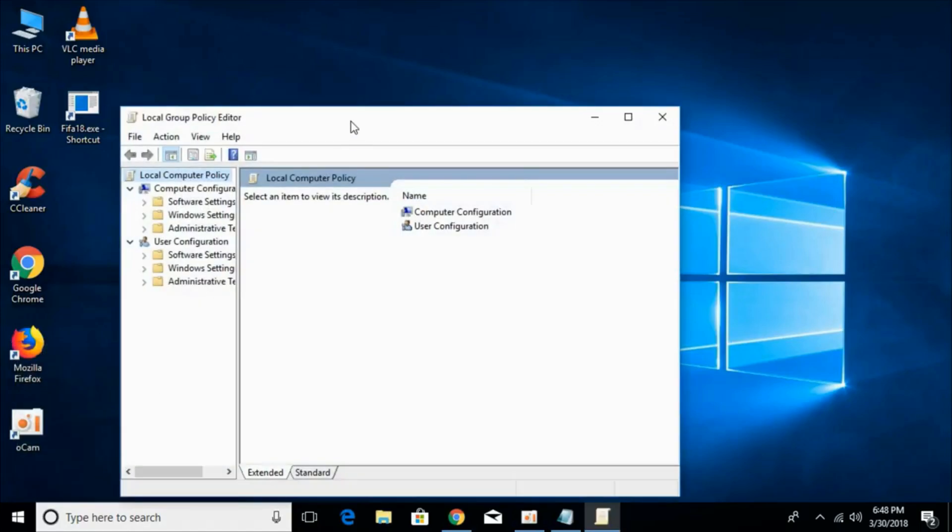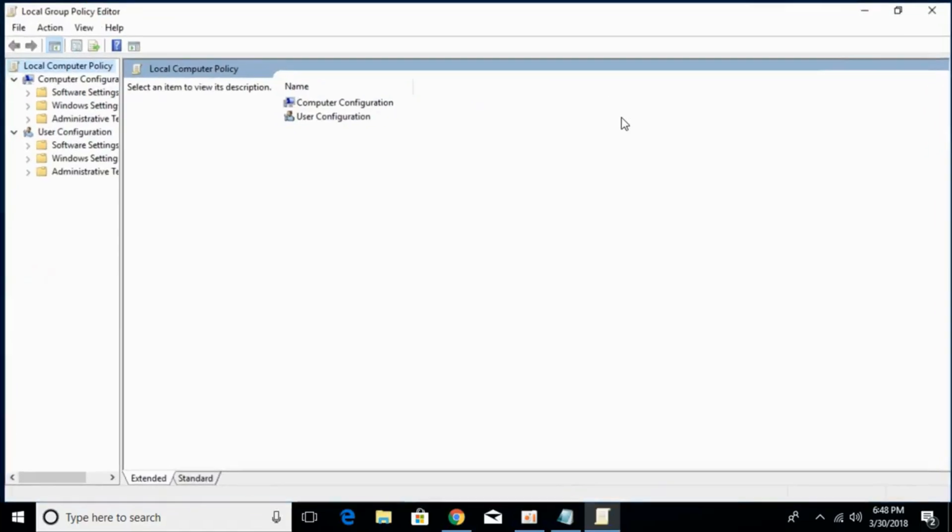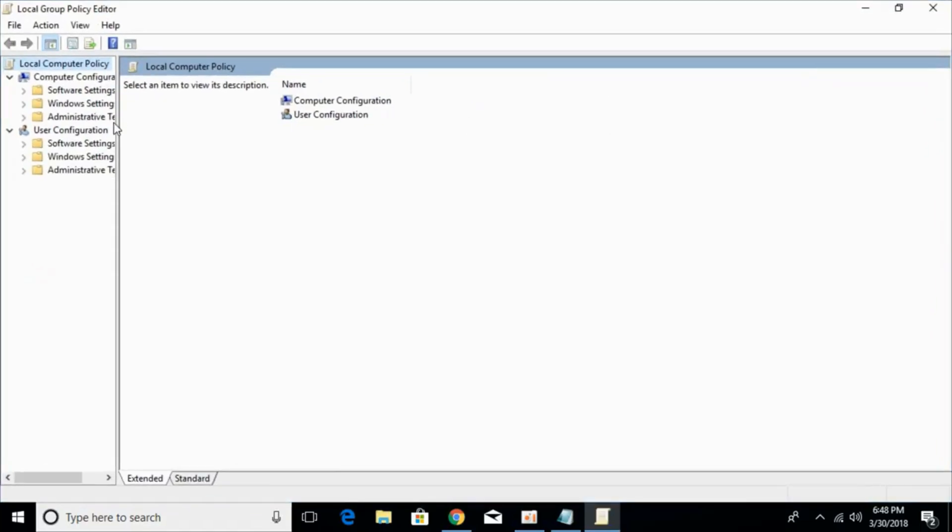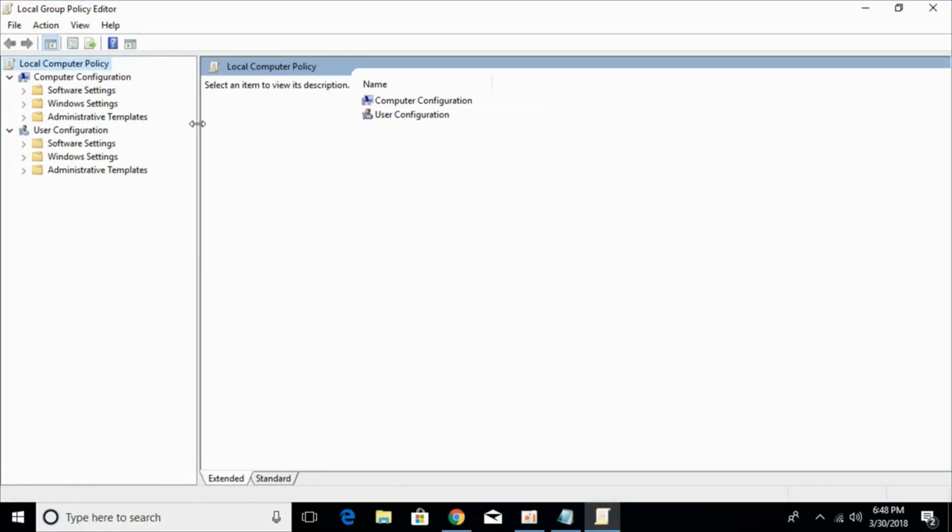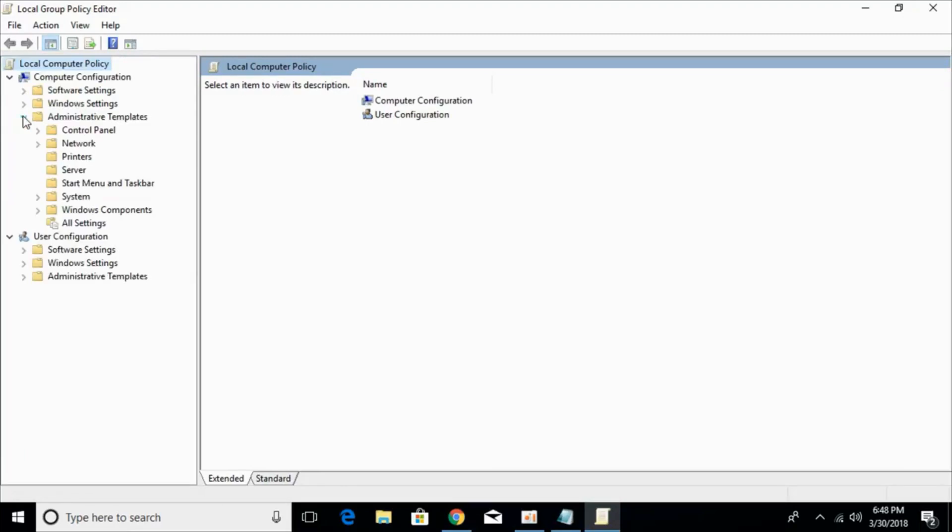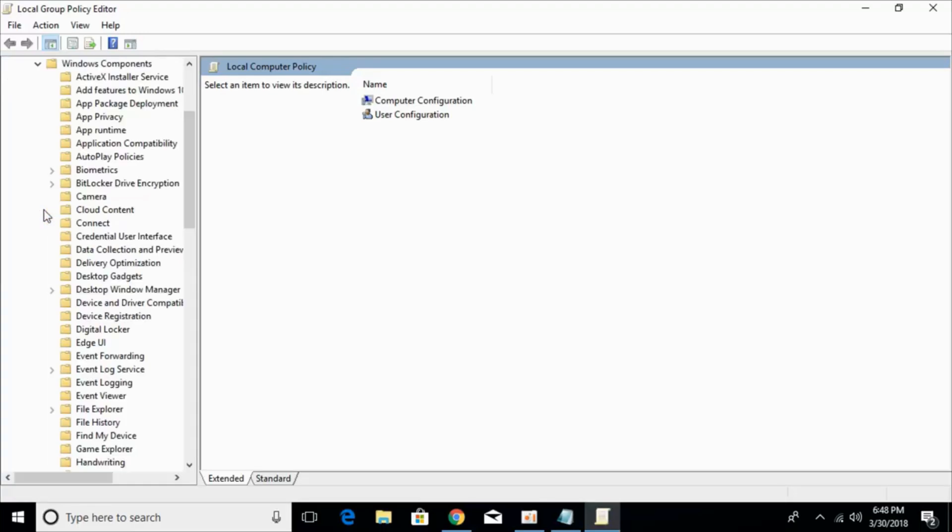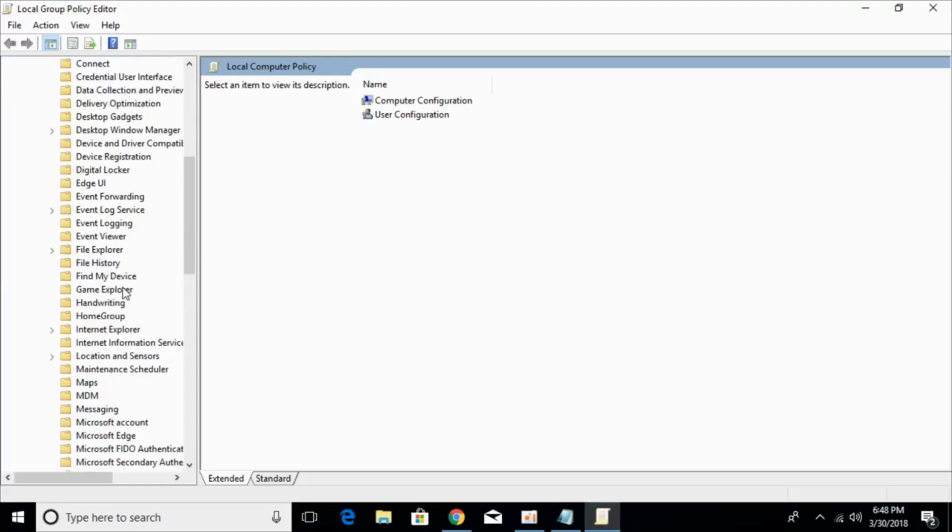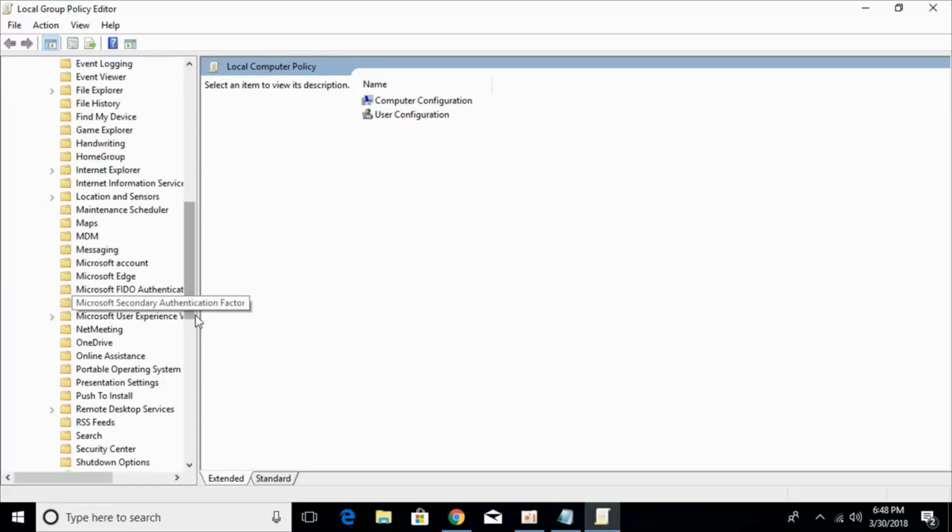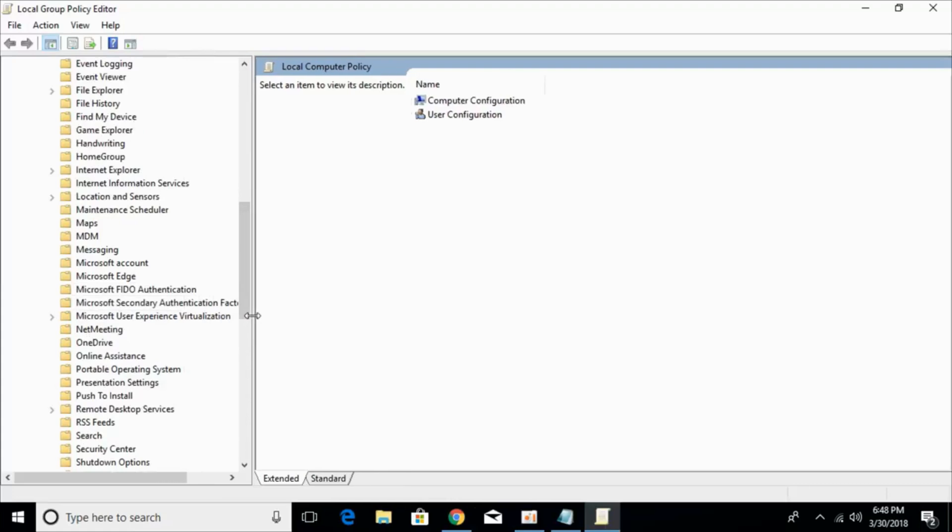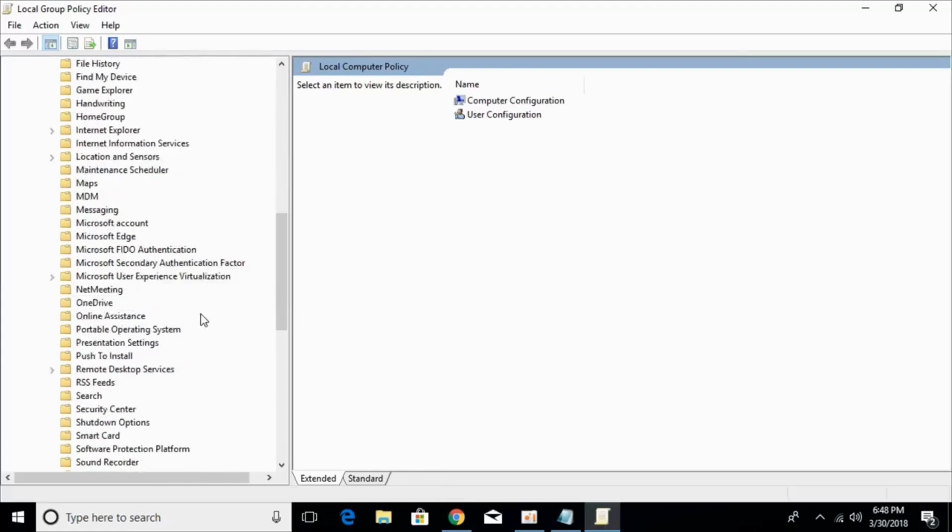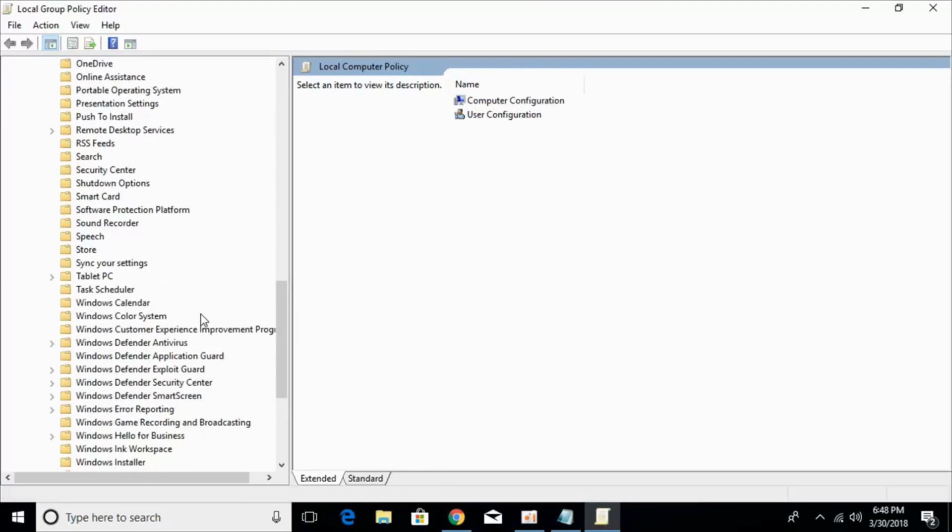So here is the local group policy. Just widen it. Once you are here, click on the administrative templates, open it, and then open the Windows components. Here, scroll down below and search for Windows Defender or Windows Defender Antivirus.